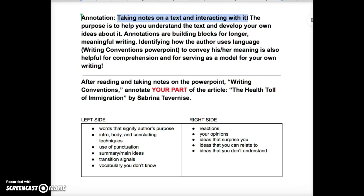Why do we do this? Well, when you actually write on your text, underline, circle, and make these kinds of notes, it really helps you understand what you're reading, and it also helps you develop your own ideas about the text. Annotations become building blocks for longer, more meaningful writing. So if you're really marking up your articles or the book, you're going to be more prepared to write about it.